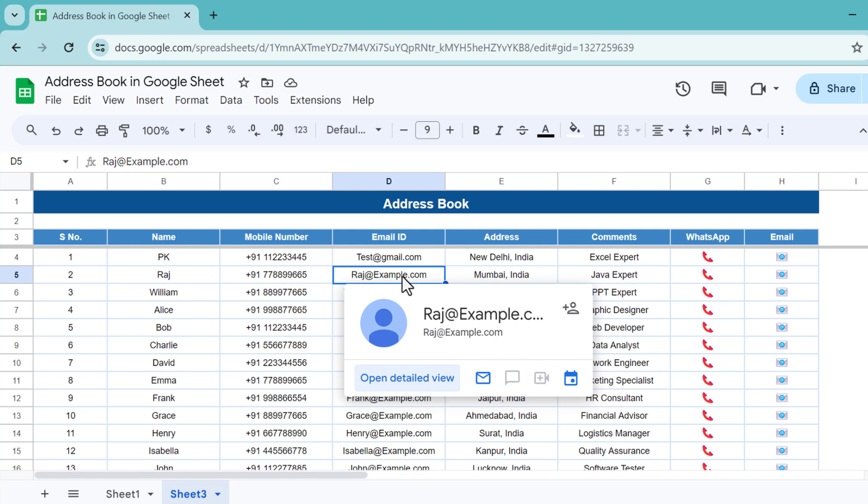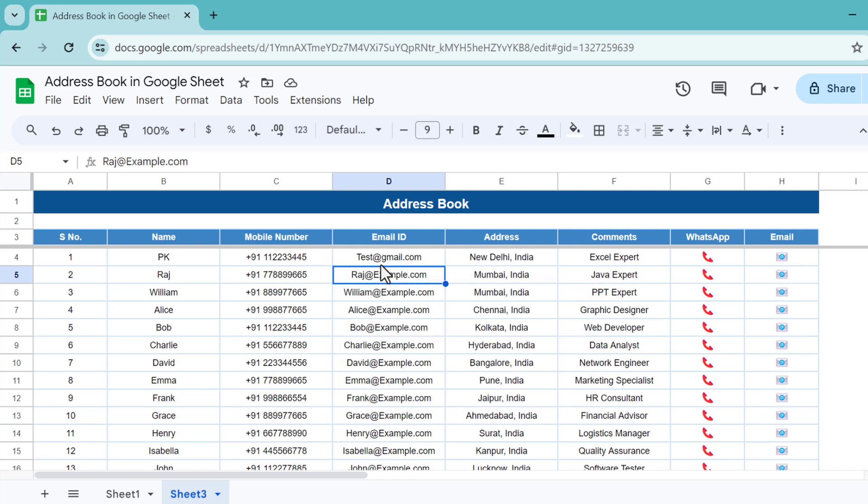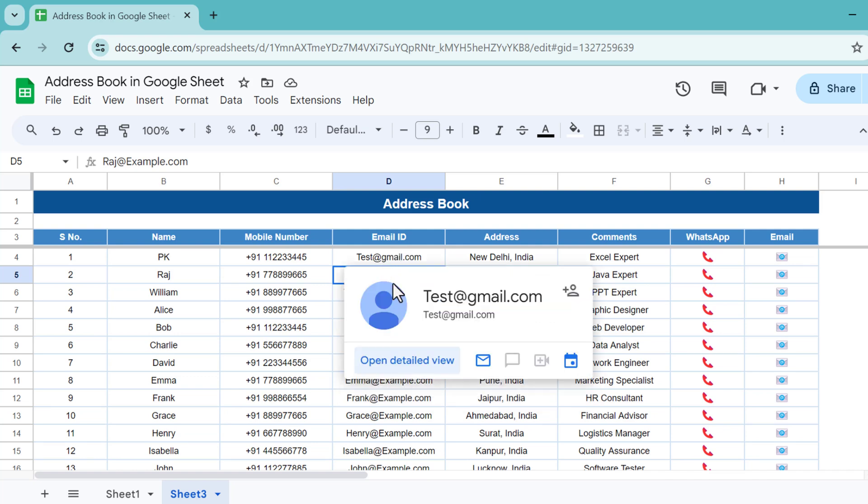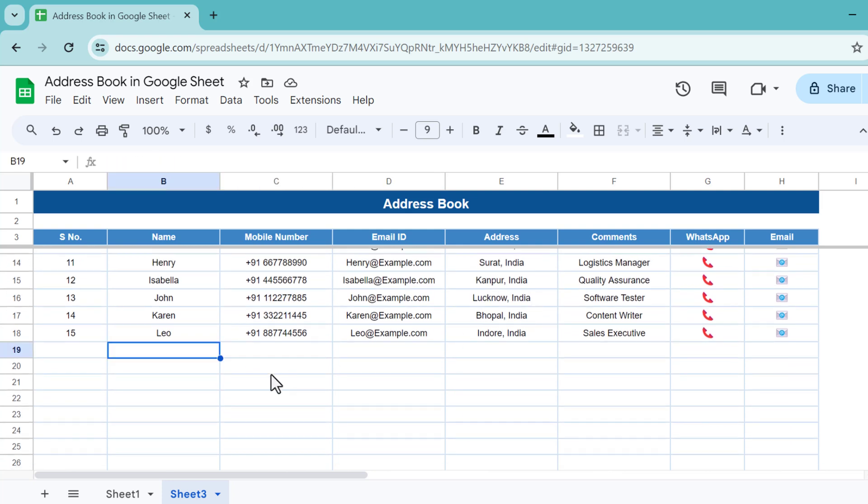To send the email on Gmail automatically will be created in Google Sheets. If you put the email ID, then this will display like this and you can click here to send on Gmail.